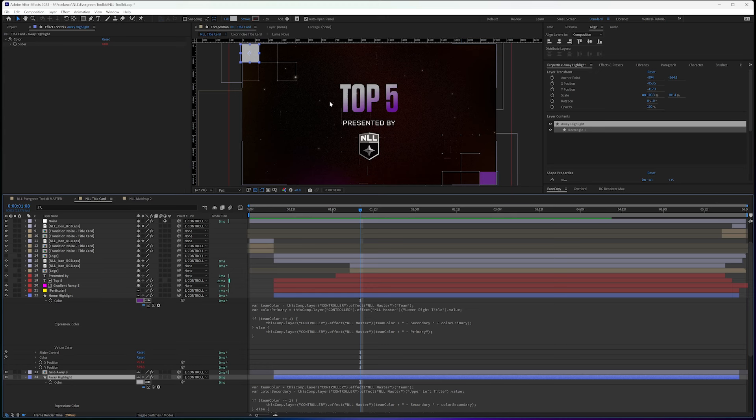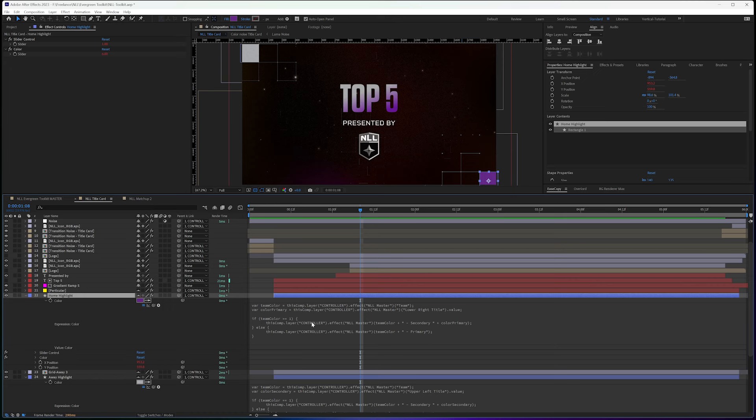And for the title card, I kept that so I could use it for primary and secondary. So when I have my home highlight, I am calling out this.